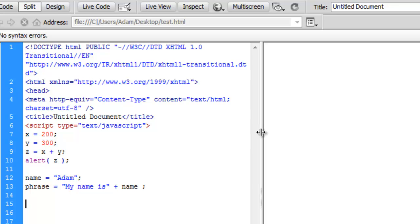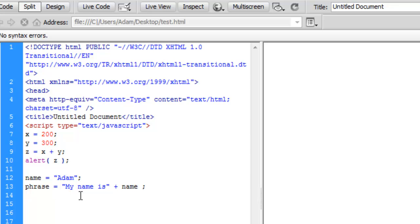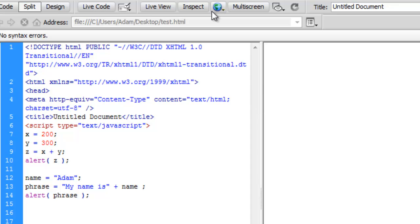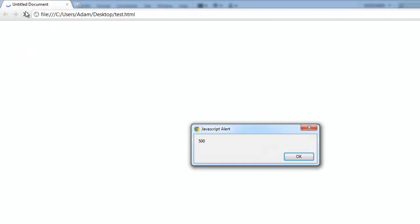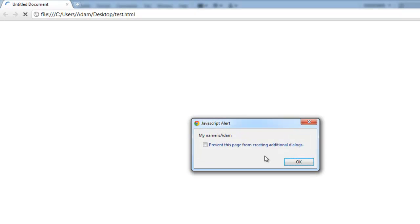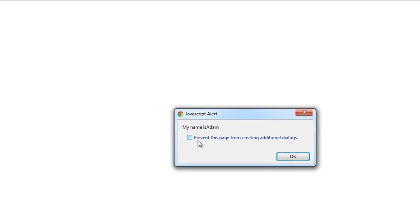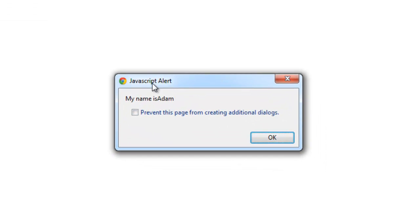I'll hit enter after that. And with this one, I'll do the same thing. I'll maybe just copy this first alert function. And instead of alerting z, this time we'll alert our phrase. I'll save that and refresh my browser again. So I'll get my first alert, which is the two variables added together. And then I'll hit okay. And this gives you a second alert which says my name is Adam.